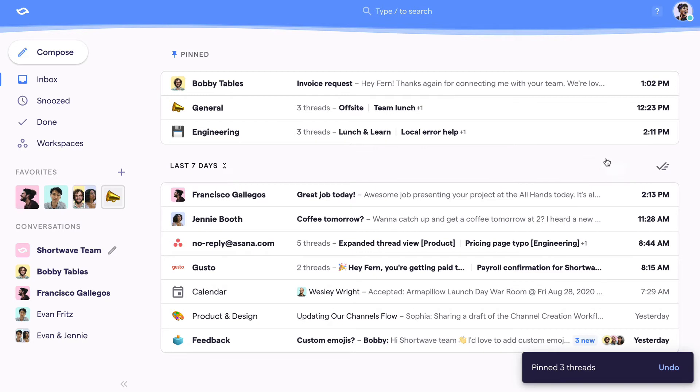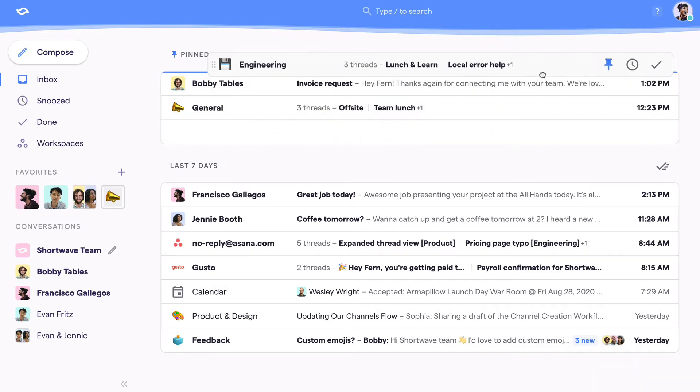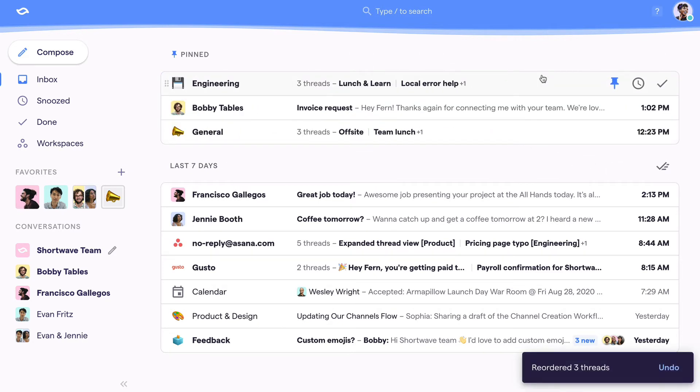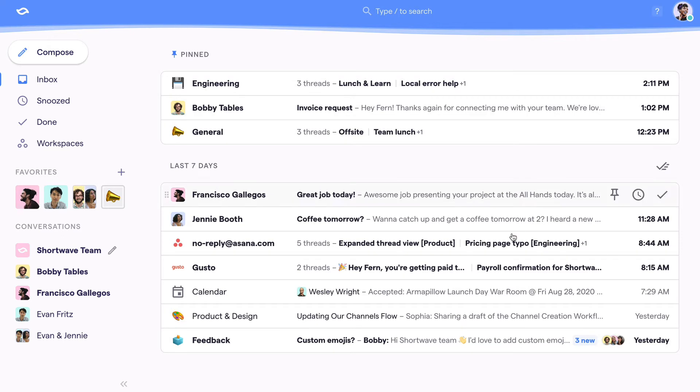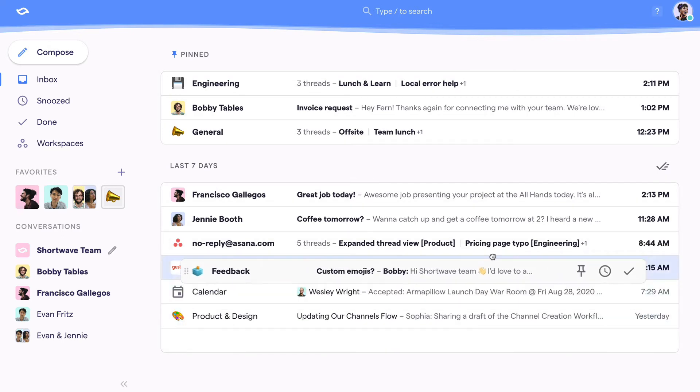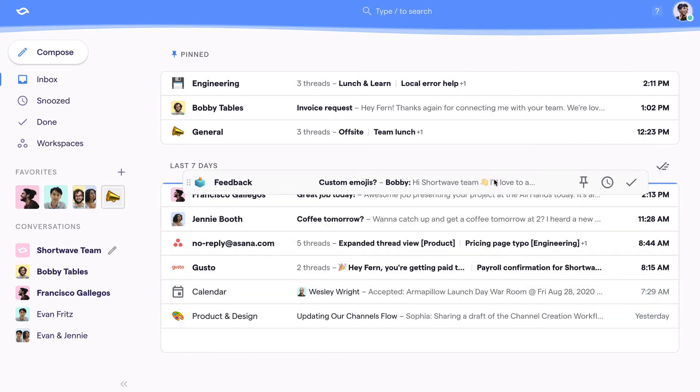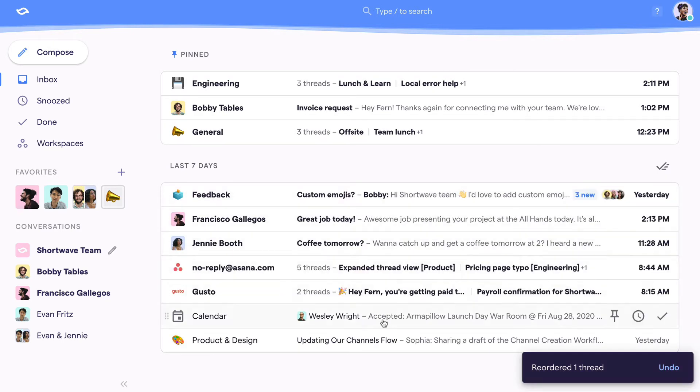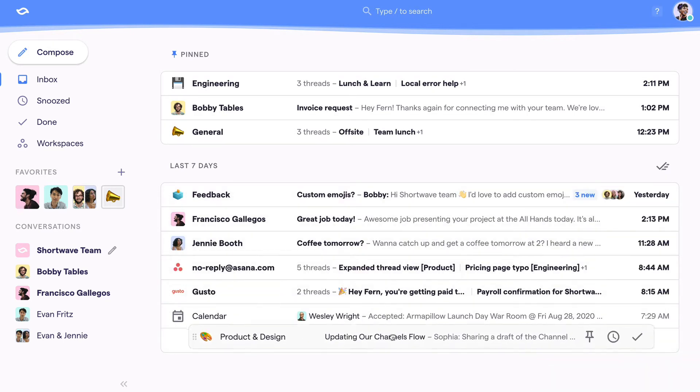This pin section acts like your inbox to-do list where you can use drag and drop to prioritize threads or group things in anywhere you want. Drag and drop works to reorder threads across your entire inbox too, not just the pin section.